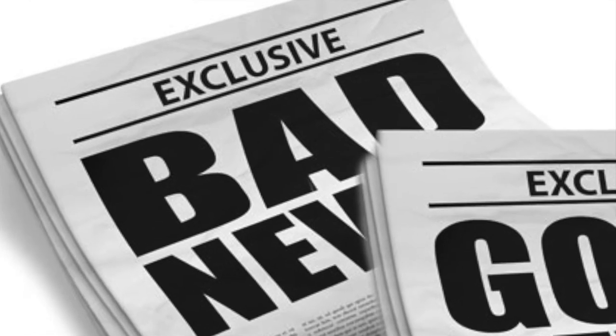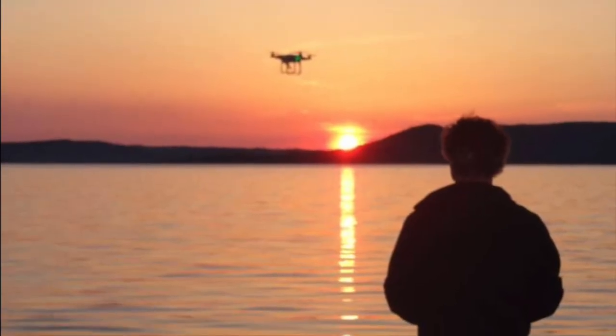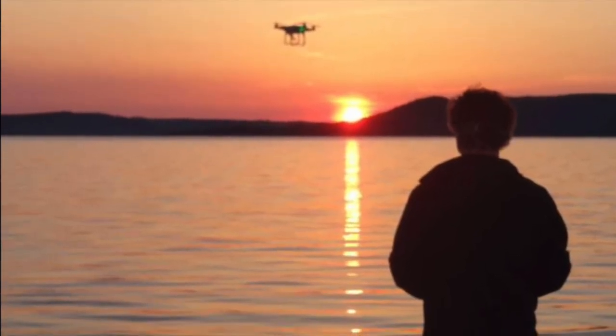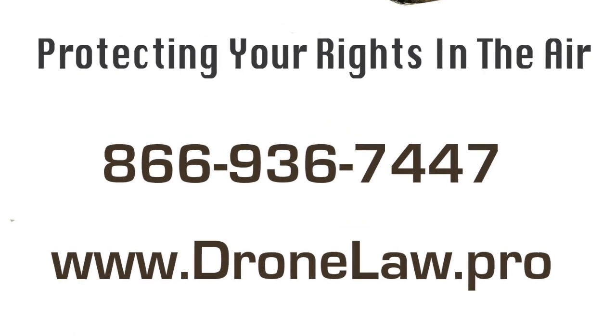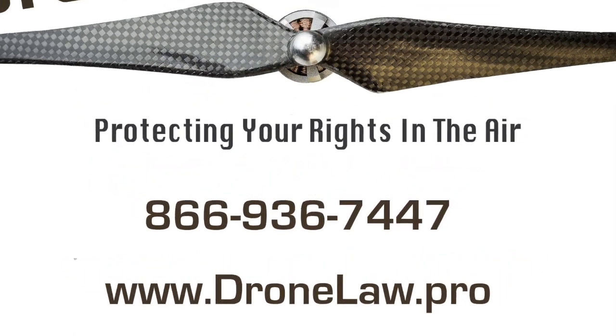Good luck out there and fly safe. This has been DroneLawProRadio teaching you how to register your recreational or hobby drone.